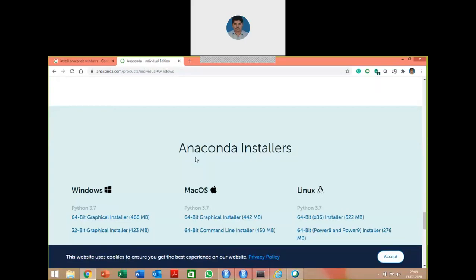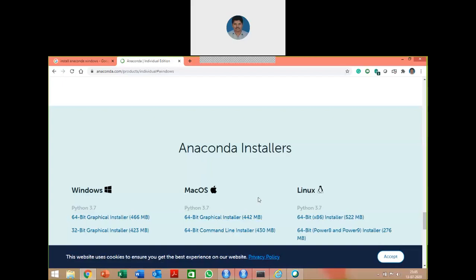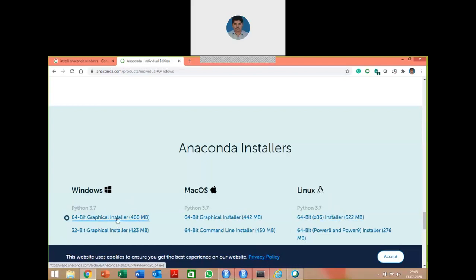Since you are working with Windows, first select your Windows operating system architecture — either 64-bit or 32-bit — then select your version of Python. The latest version available is Python 3.7. If you are using a Mac operating system, select the required architecture for Mac. If you use Linux such as Ubuntu, select your required installer. Here, select the Windows 64-bit graphical installer.